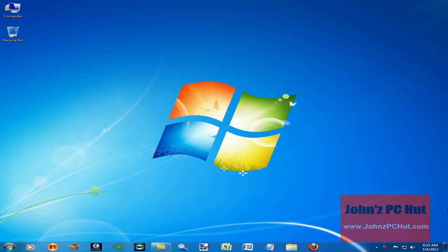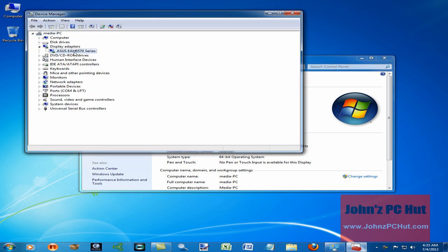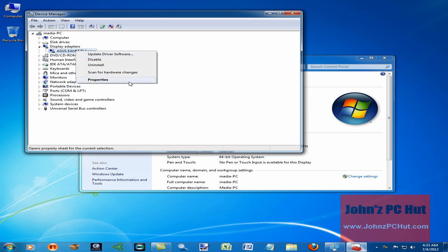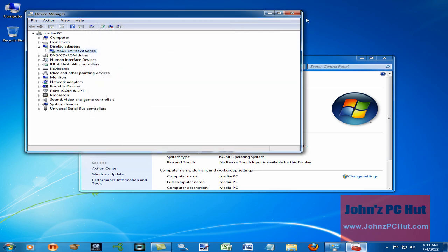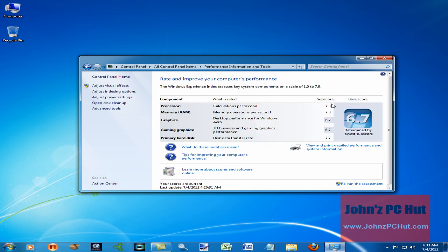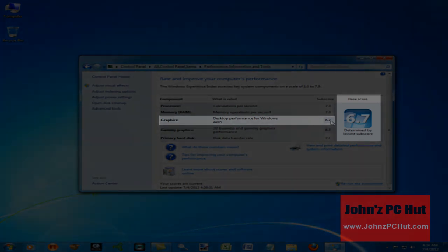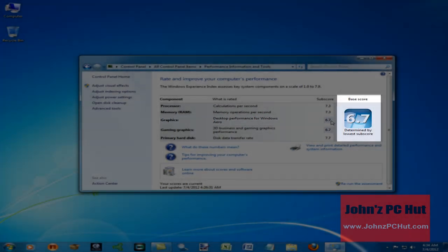We've installed the video card and the drivers. Taking a quick look in Device Manager, you can see the device is installed, the device drivers are installed, there are no conflicts, everything looks good, and the device is working properly. One of the things you'll notice is that our Windows Experience Index has gone from 3.9 to 6.7. We still have the same great scores for processor, memory, and hard drive, and now our graphics scores are much better — instead of 3.9 for desktop performance for Windows Aero, we're now at 6.7, which is about 2.8 points higher.